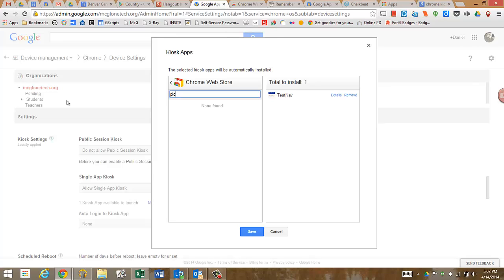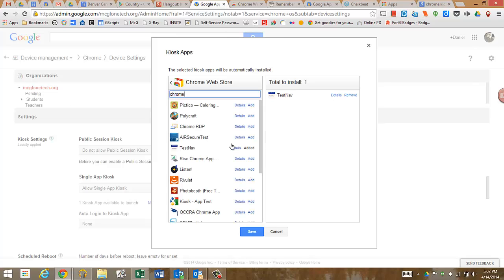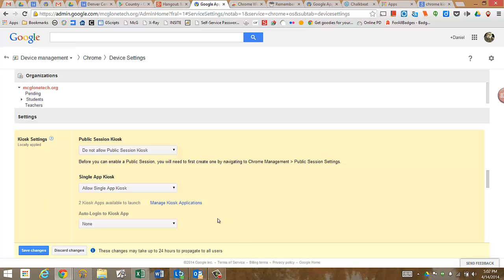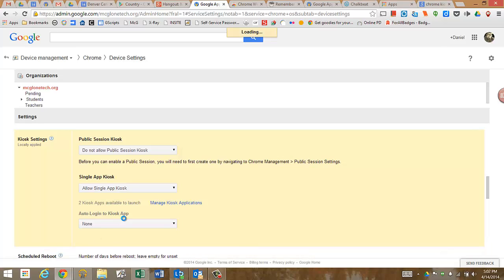I'm going to search for one really quick. There's not too many apps, but this Pick2Co is like a coloring app, so I can add that, click save, and now I can see there are two kiosk apps available, and then hit save changes.